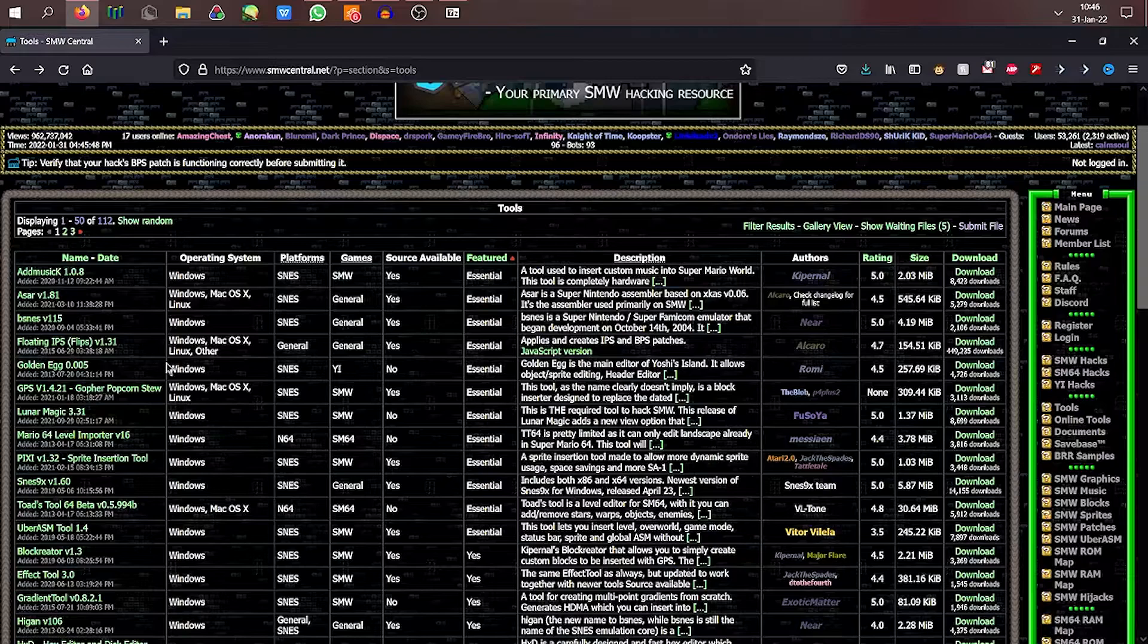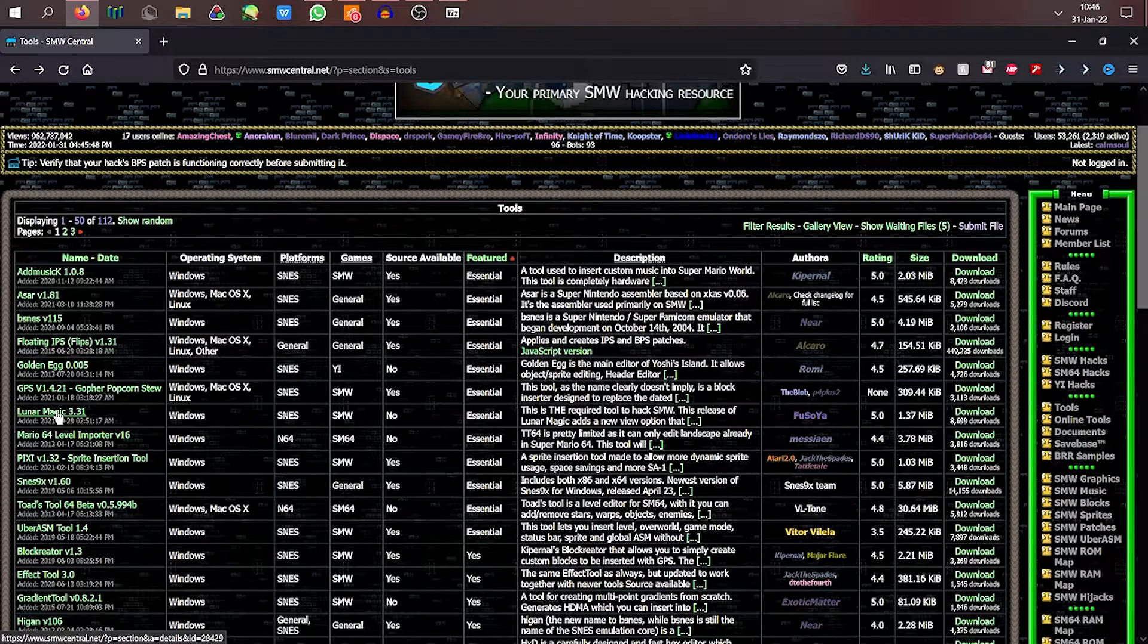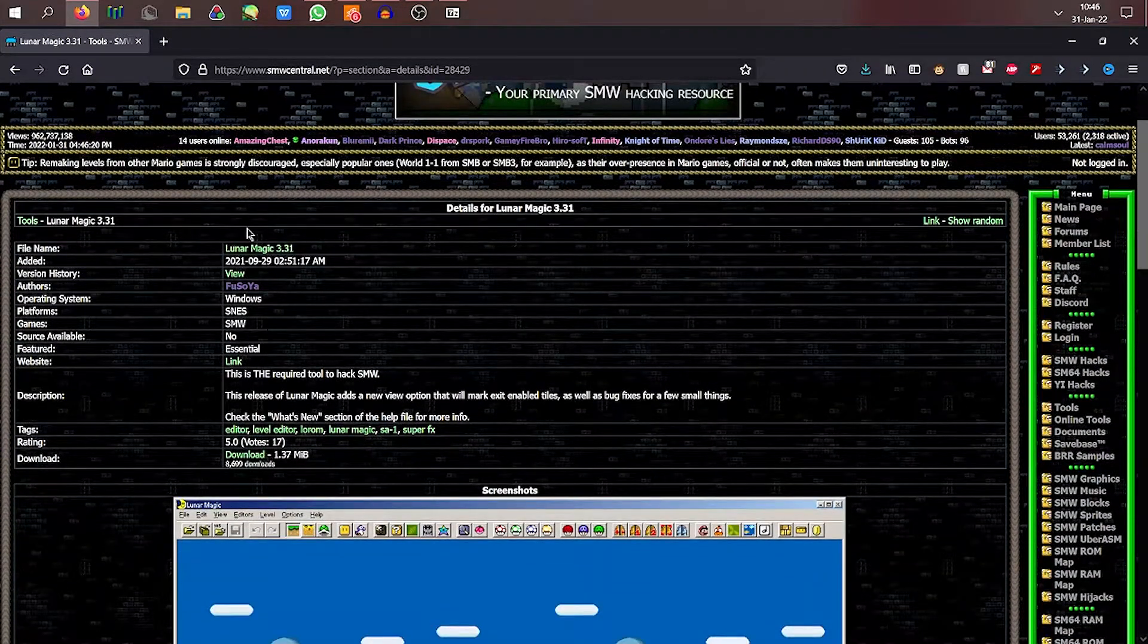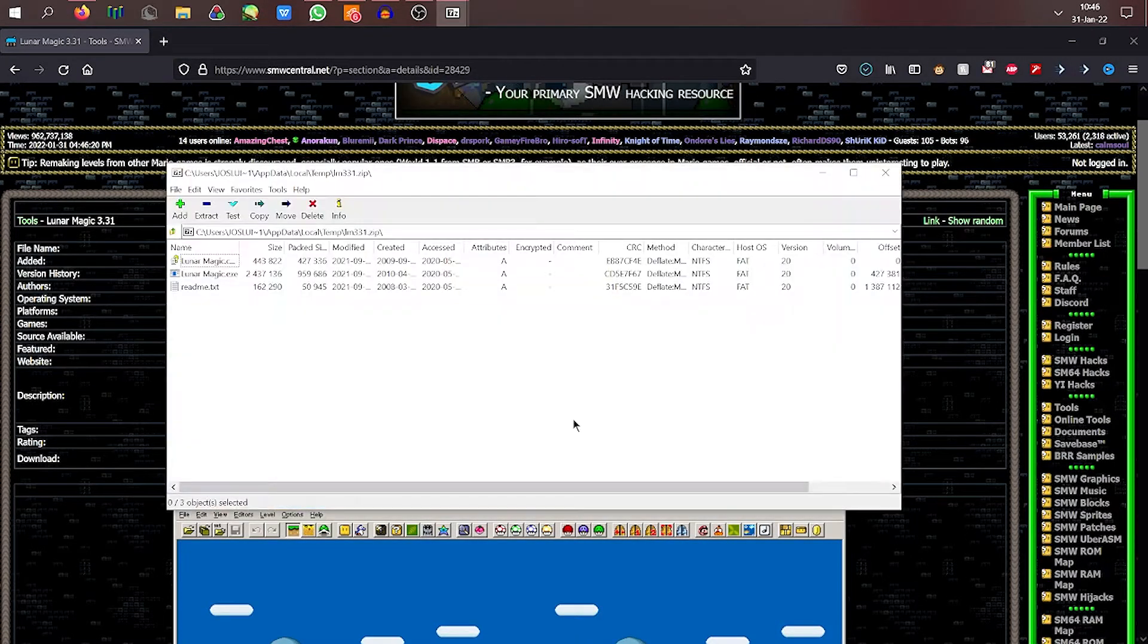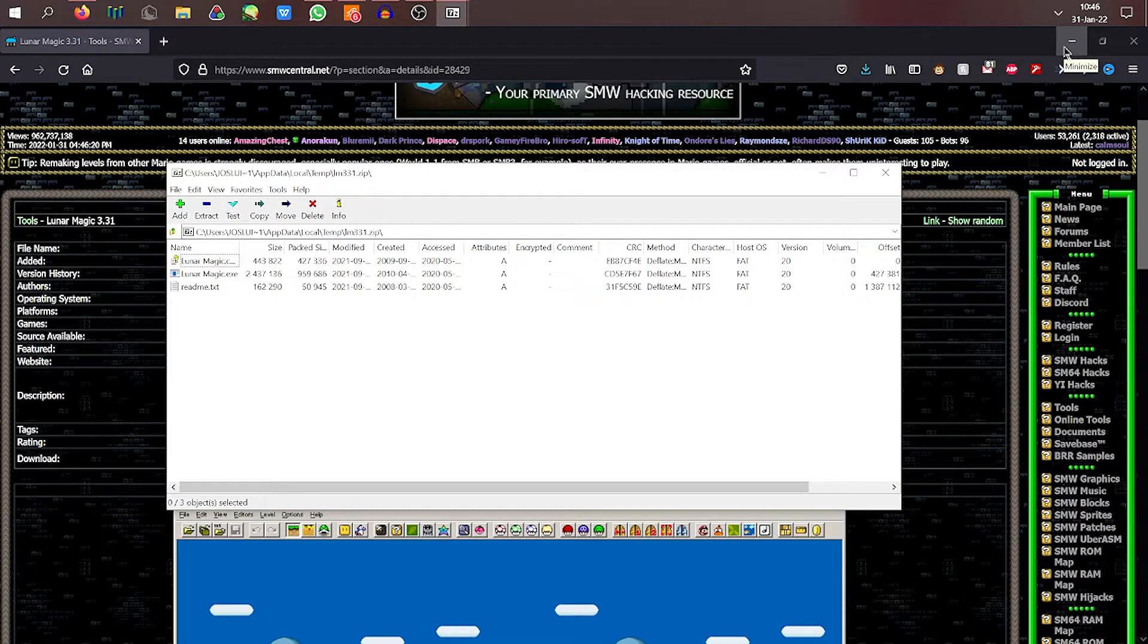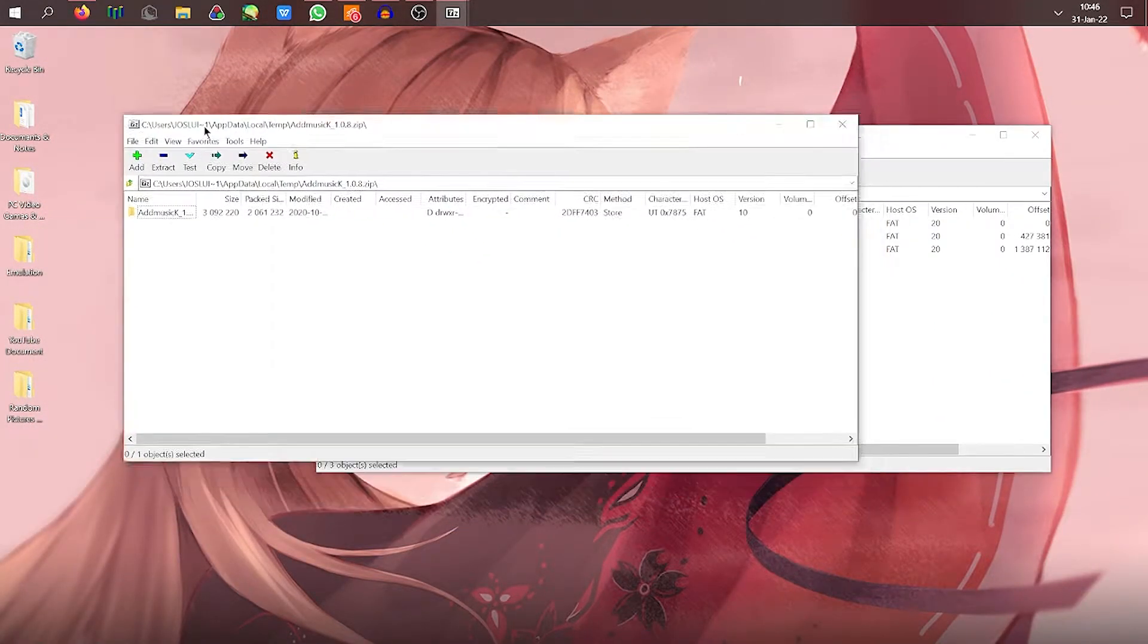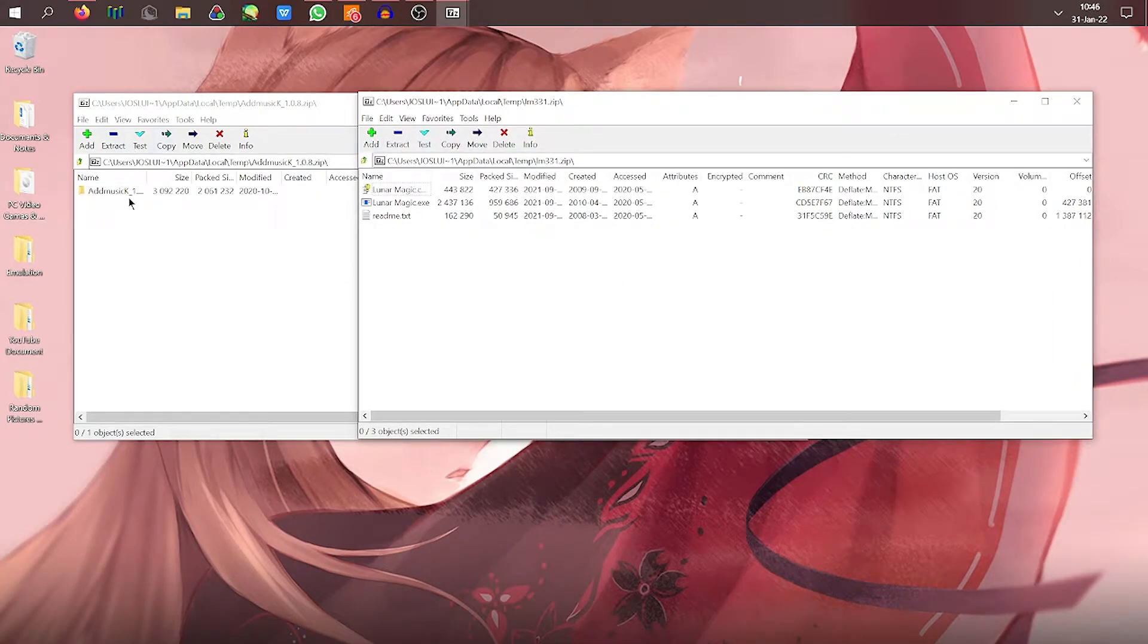Another one we're definitely gonna need as well is basically the Lunar Magic 3.31. It's this tool. So let's quickly download that. And there you go. Links will be in the description like I said. I will not be teaching you how to download ROMs. I think you guys can figure that out. So the ROM is already downloaded for me. So is the emulator. I'm just teaching you how to use these two tools.